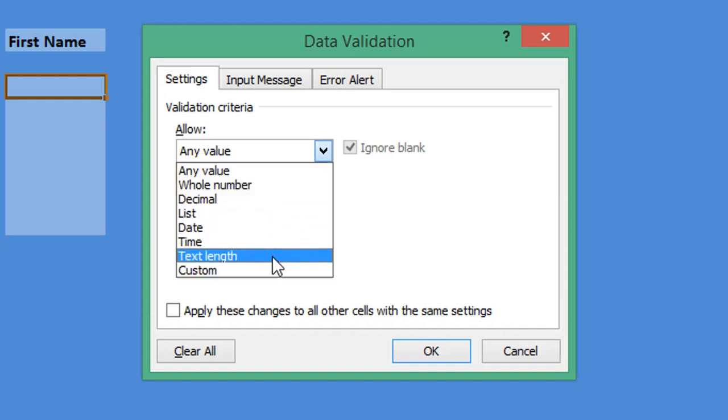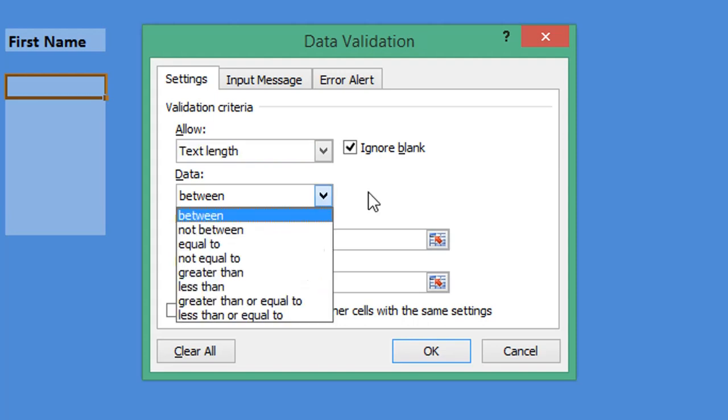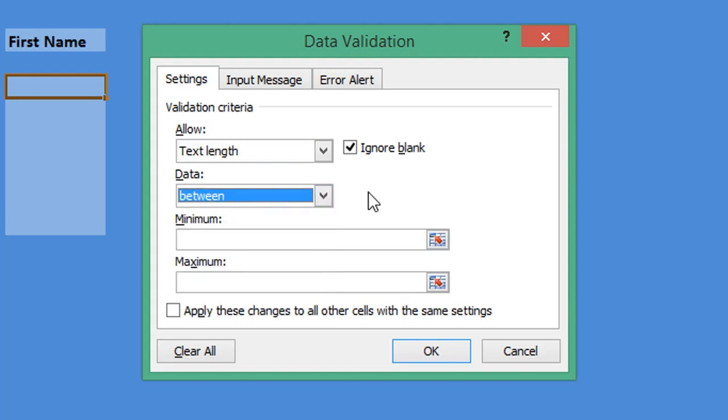is Text Length, and then under Data you have the logical operators. We're going to stick to Between. This gives us a minimum and maximum parameters to enter, so minimum I will set as one.